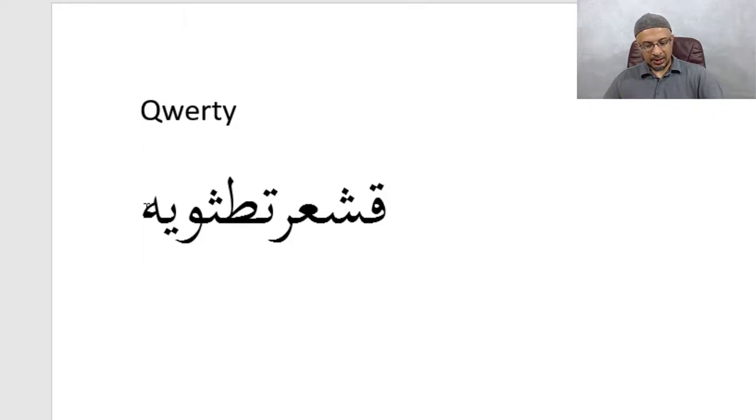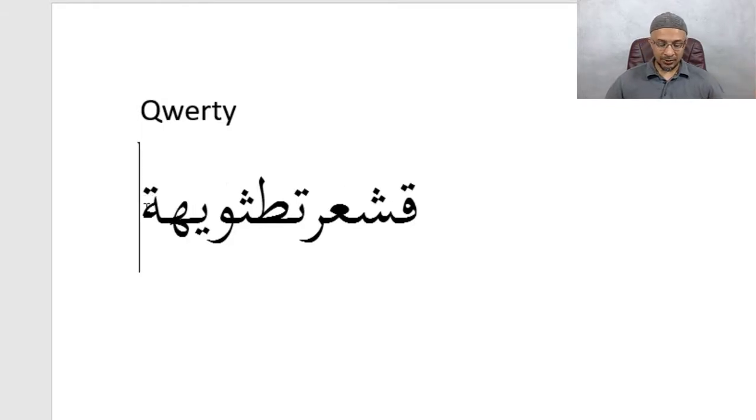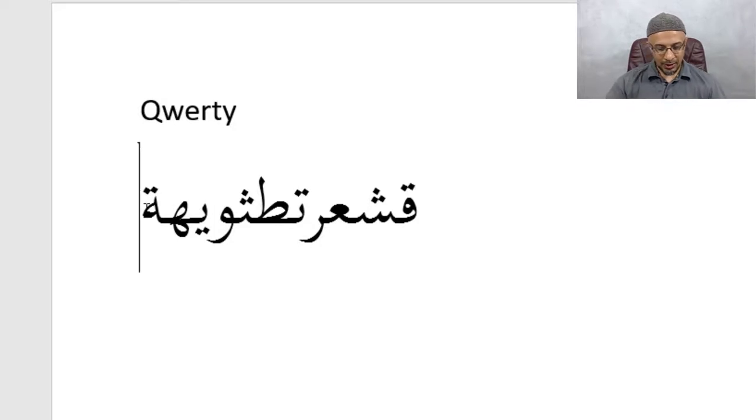The P is actually, if you look at it, it looks like a Ta Marbuta. And that's what it is. So P, so there's no P obviously in Arabic. It's Ta Marbuta.